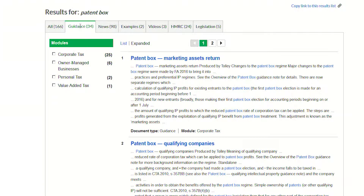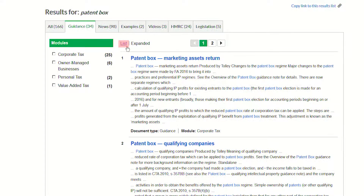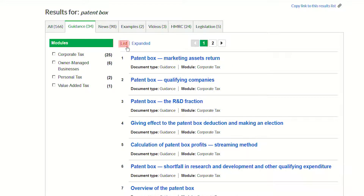By default, you will be in expanded view, allowing you to see where your search terms have been used in your results. To see only the titles of the documents, you can select list view to see less information.